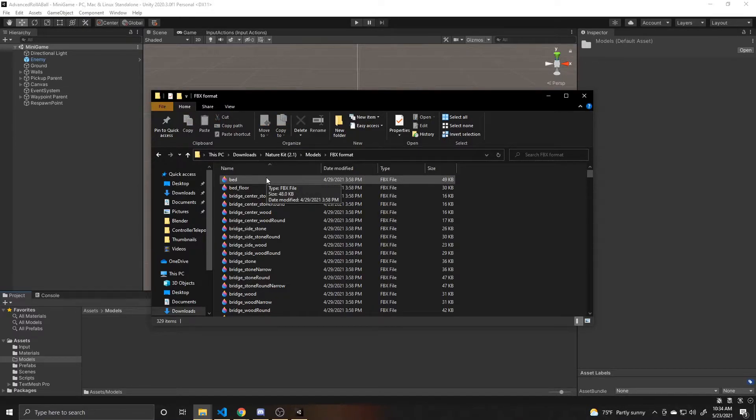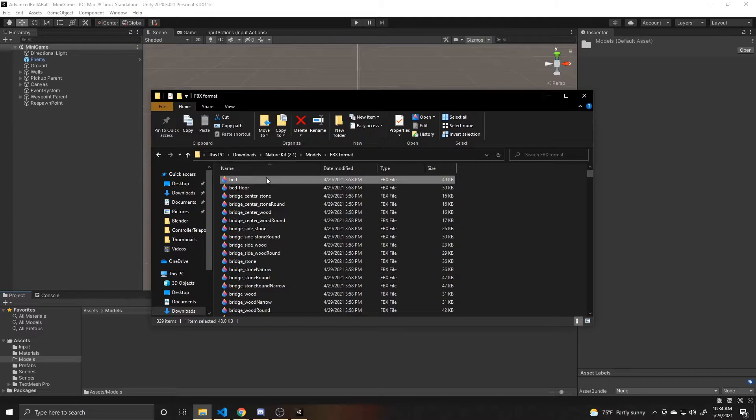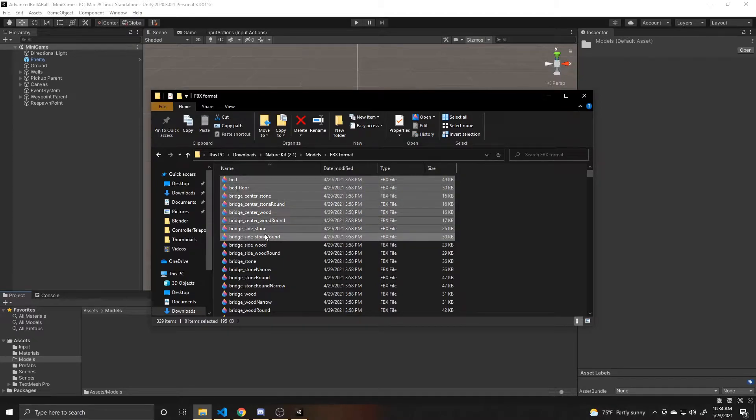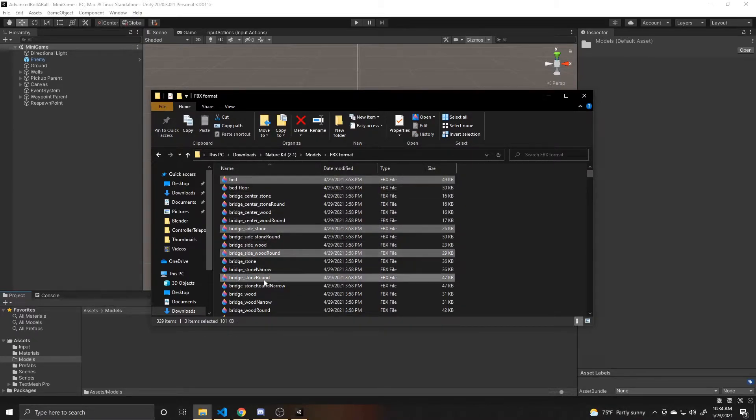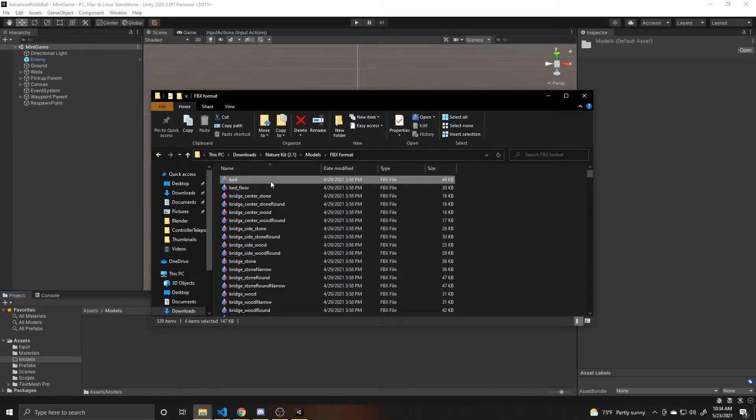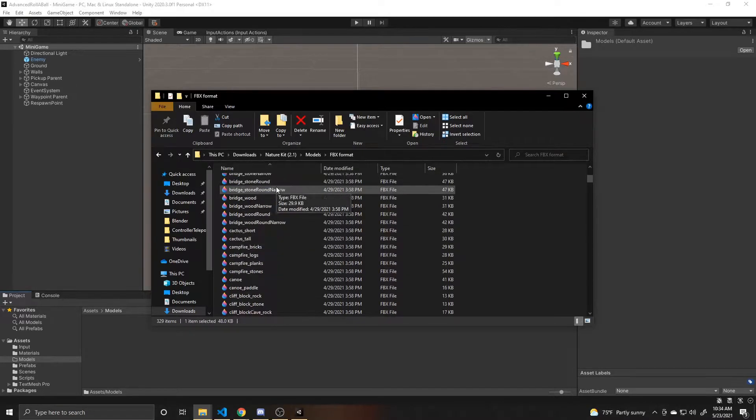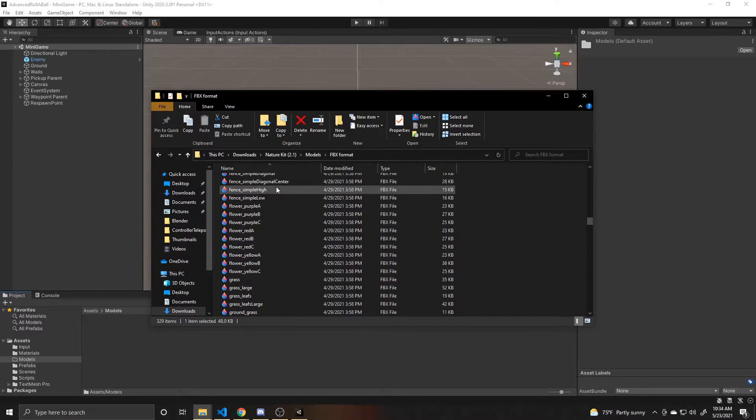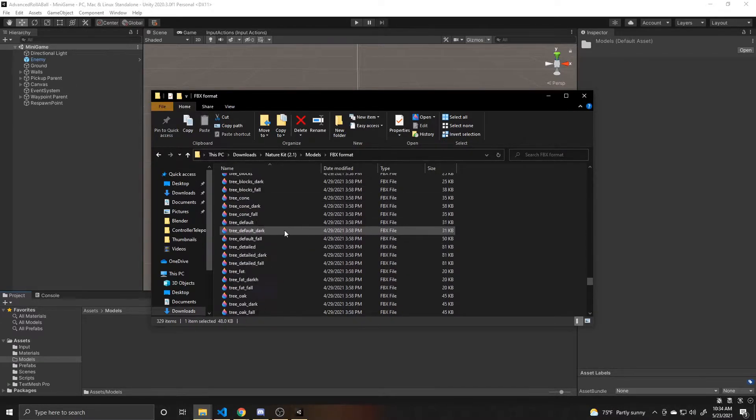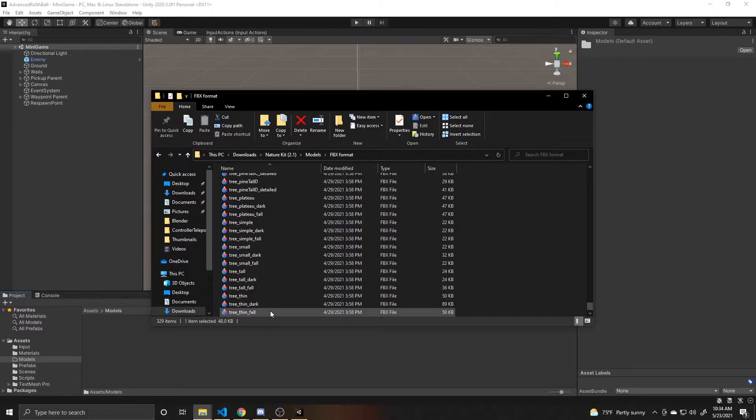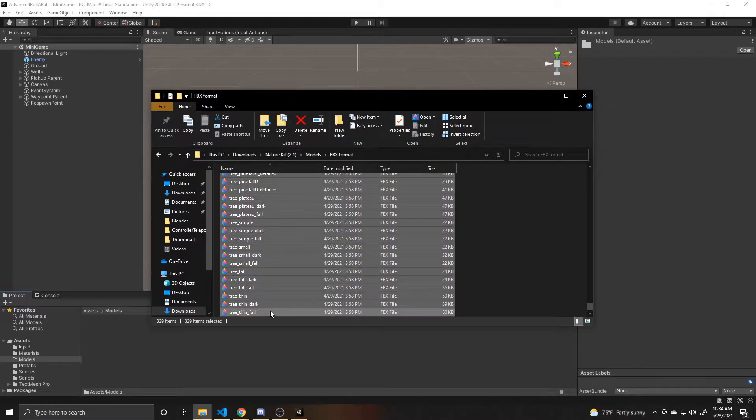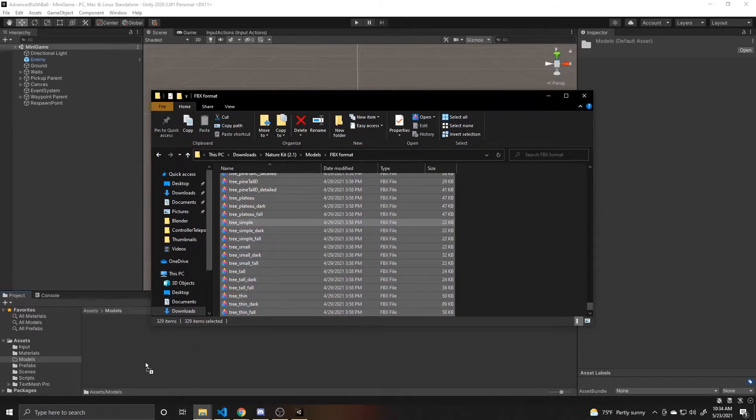And then anything you want to import into your game, you can click and then shift click, or if you only want certain things, you can hold control and click. But I'm going to bring everything in, so I'm going to click on the first one and then shift and click on the last one. And then you can just click and drag into your scene.